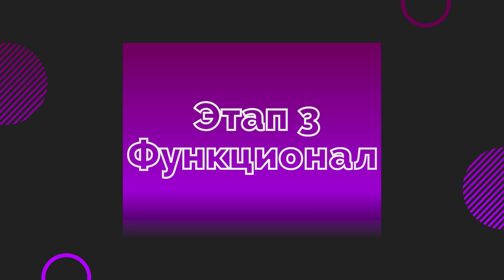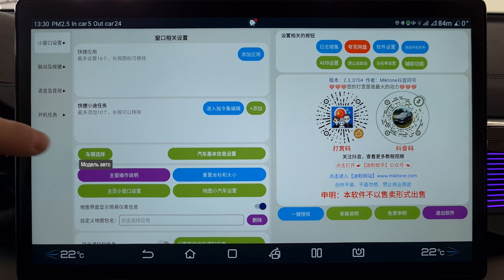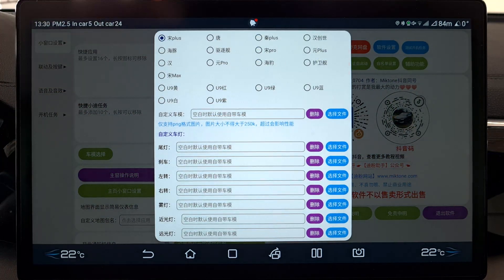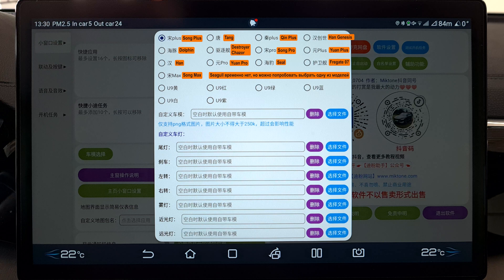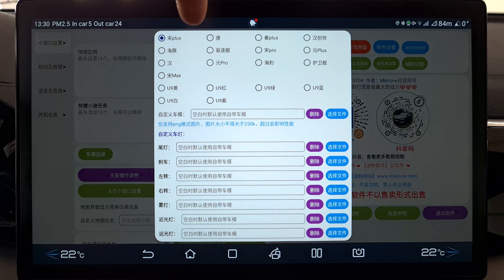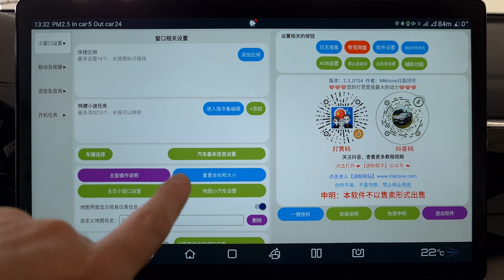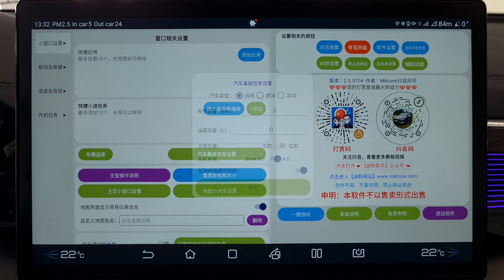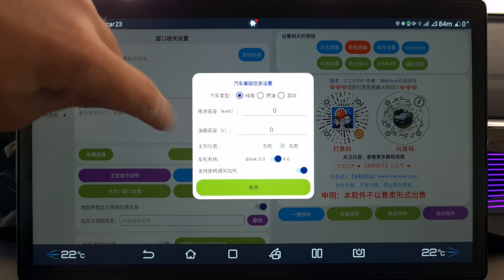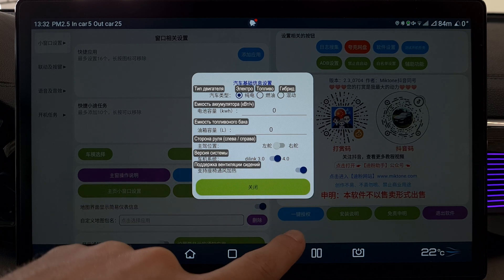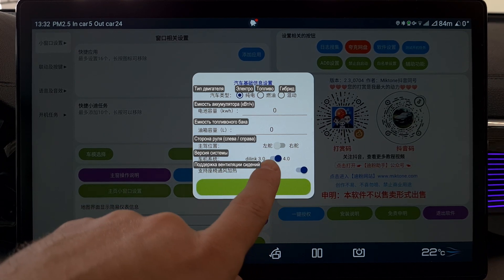Now let's configure the functionality. Tap this button and select your car model. In my case it's SongPlus. The app supports a huge number of models: YuanPlus, Tang, Han, and all others. I've written translations next to them so you know what to select. Most importantly, choose the correct model so everything works correctly. Now tap the next button. Here you need to select the correct operating system version — D-Link 3 or D-Link 4. The app will try to detect it automatically but may not guess correctly. So if you know which system you have, select the right one.